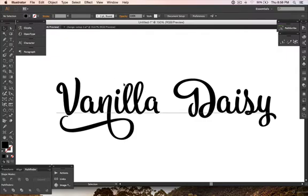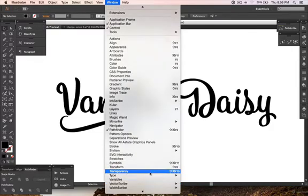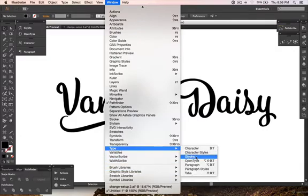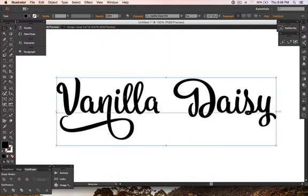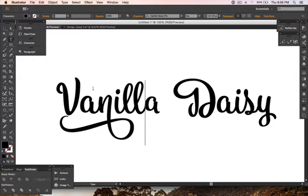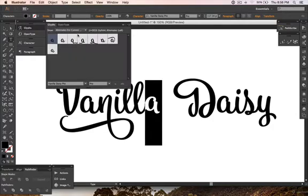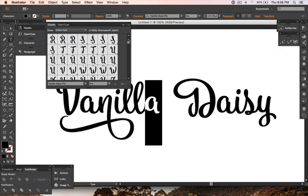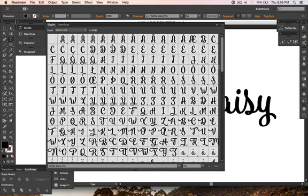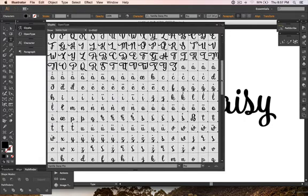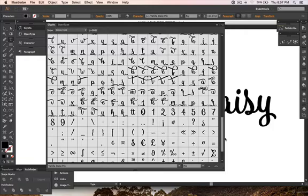For the second method, I will use the Glyphs panel for changing the alternate character. If you can't see it, go to Window, then Type, and select Glyphs. I want to change the letter 'h' in the Glyphs panel.